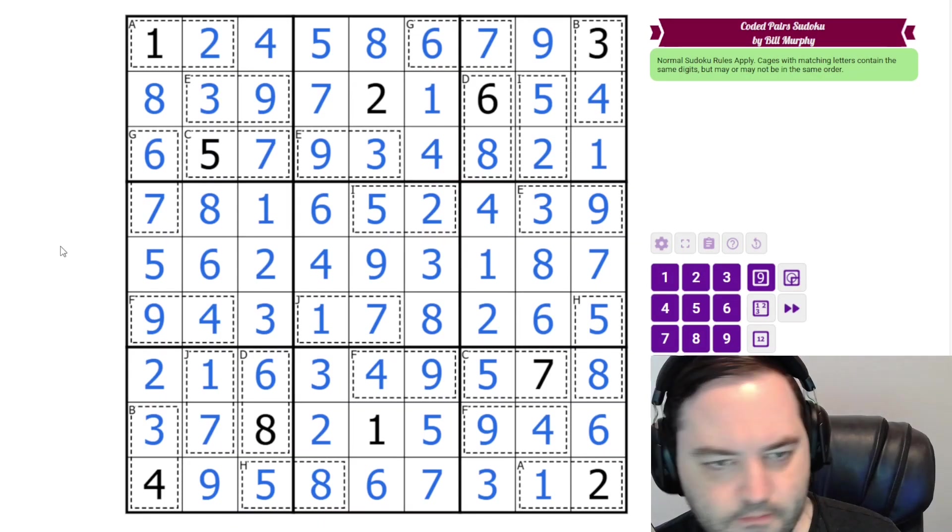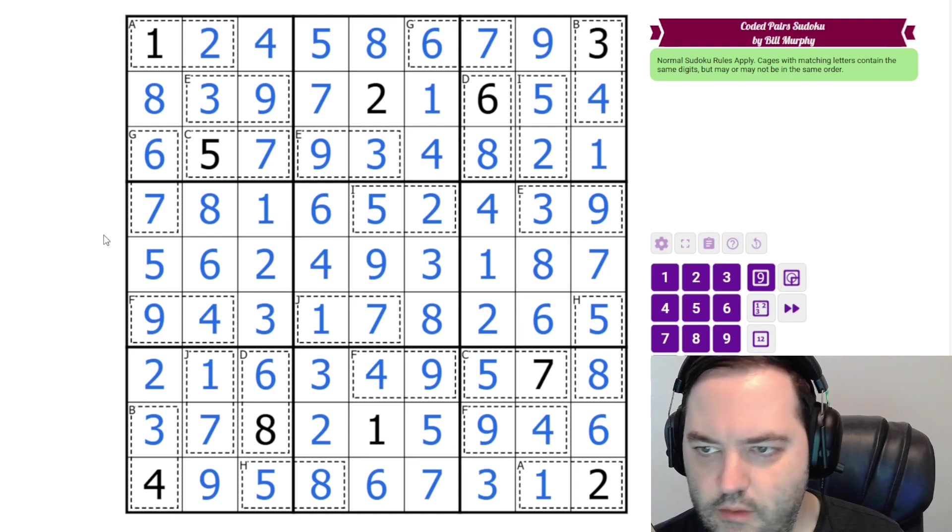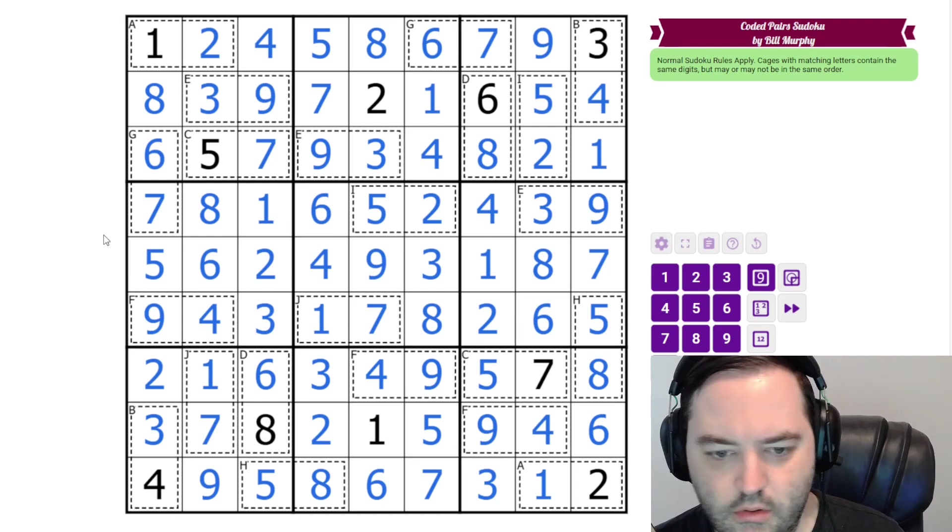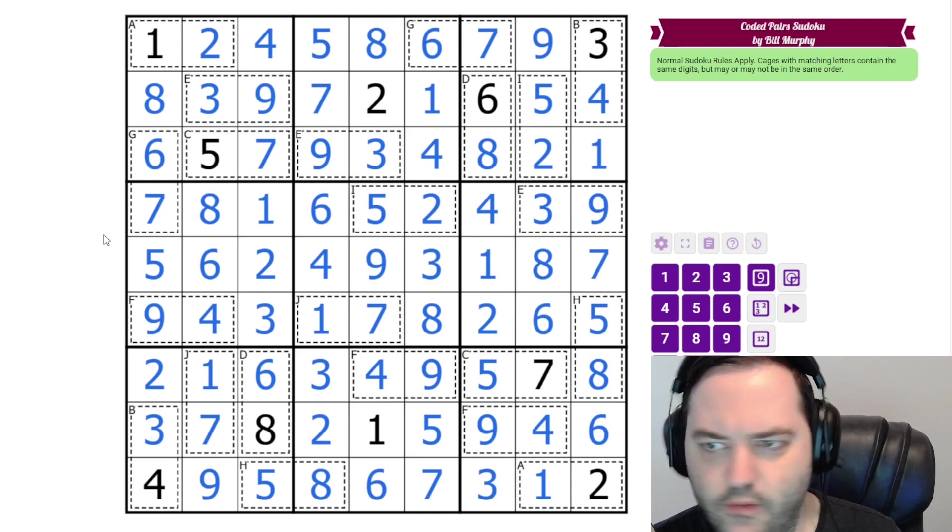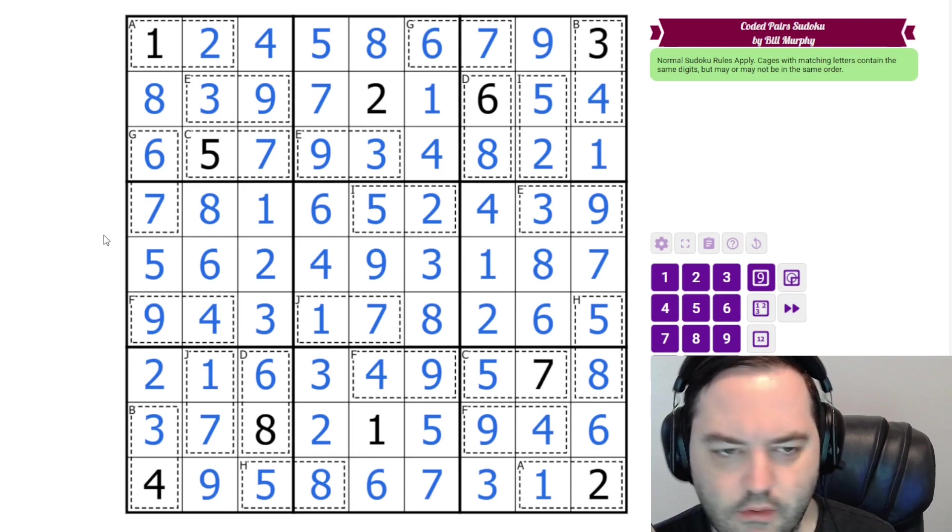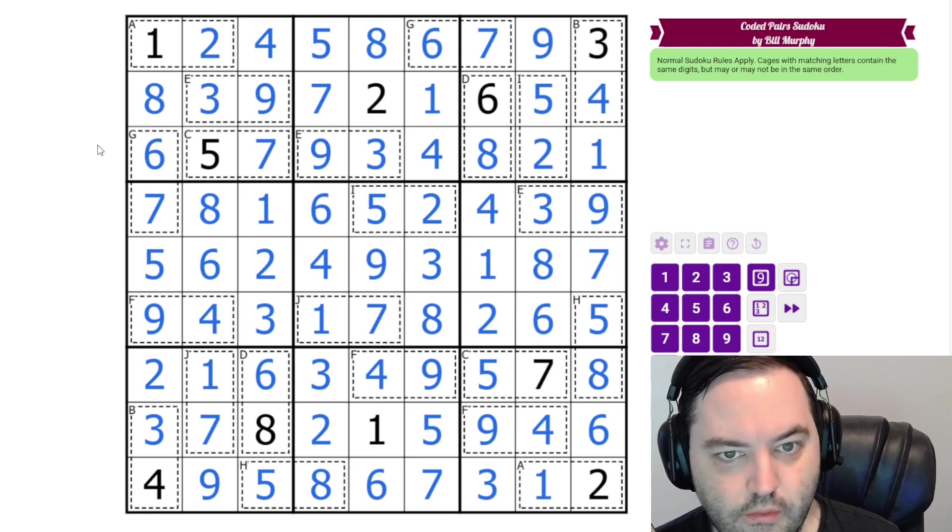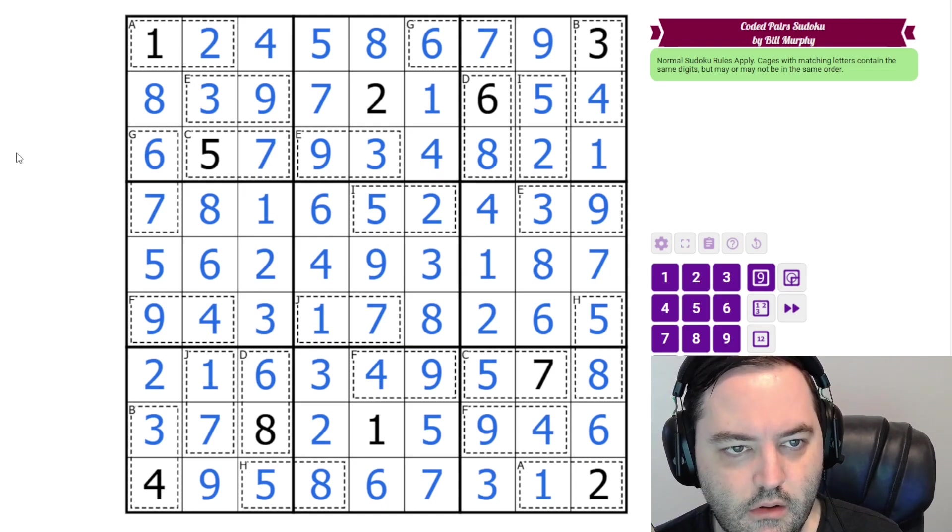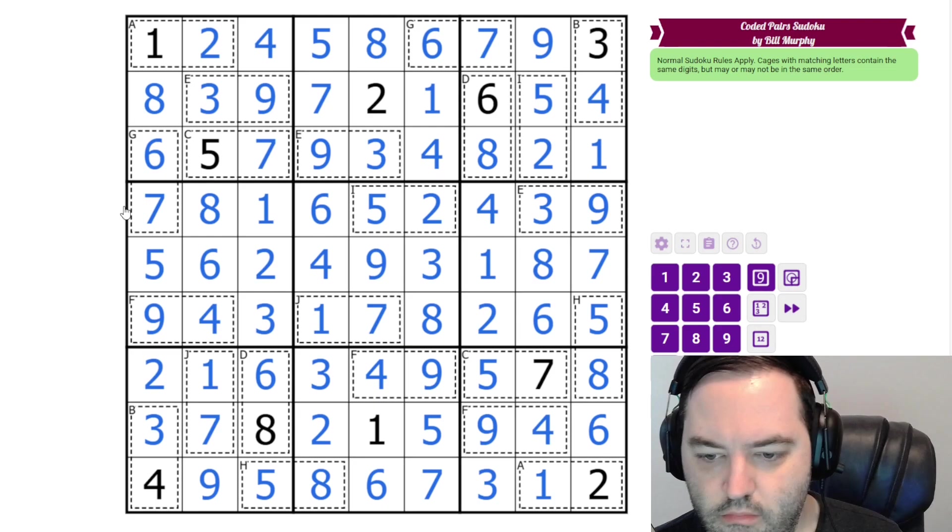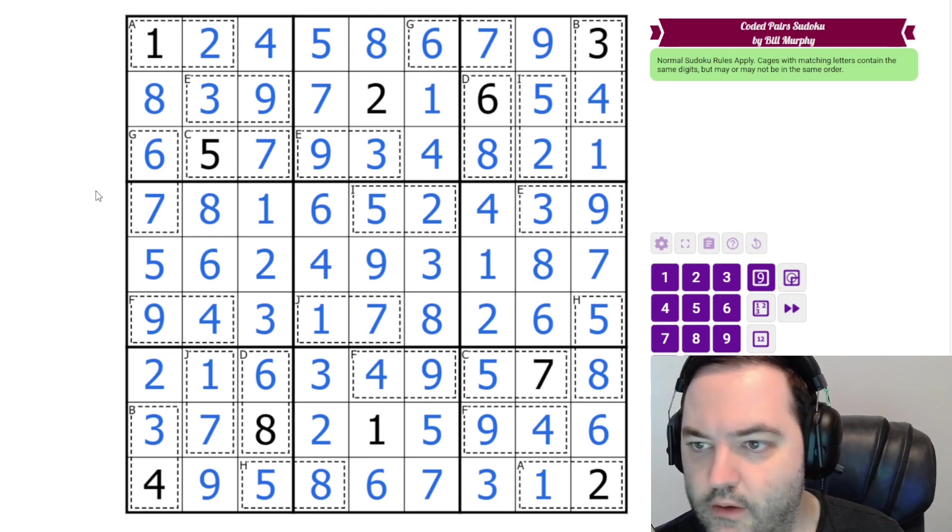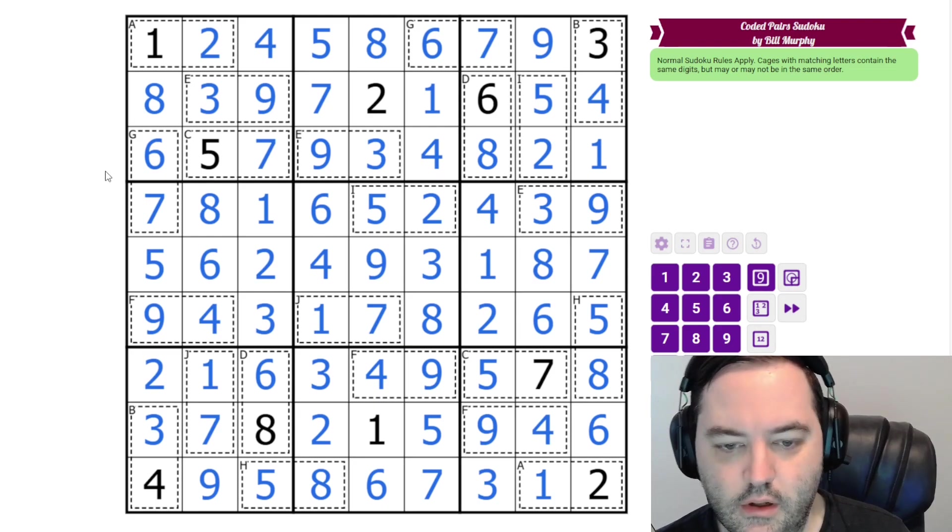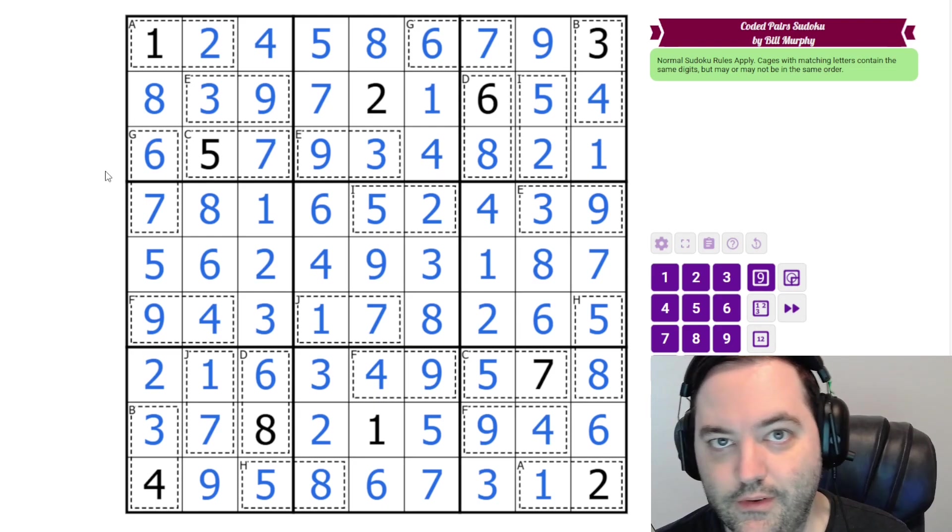That's the solution. So neat puzzle by Bill. I don't know that I've ever solved a coded pair Sudoku before. And I didn't test this one. Hope you found that as neat as I did. Let us know how you did in the comments. And I will see you next time.